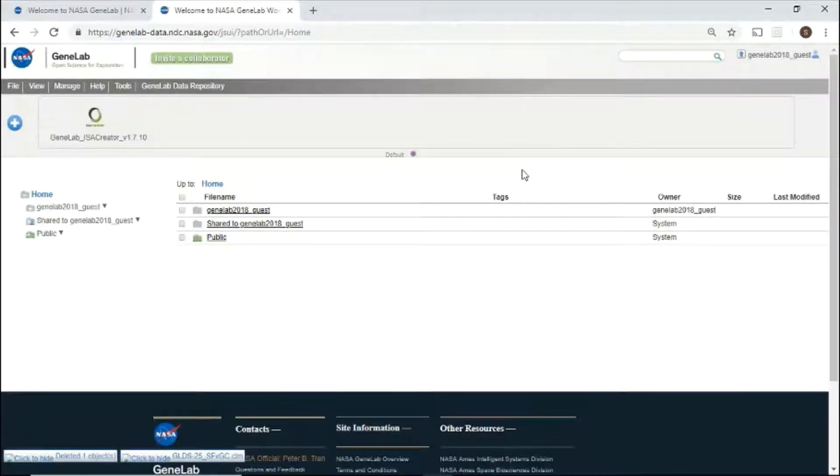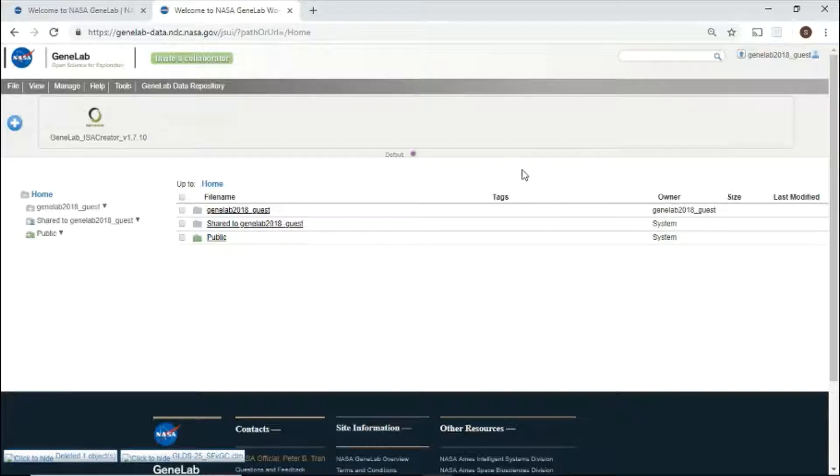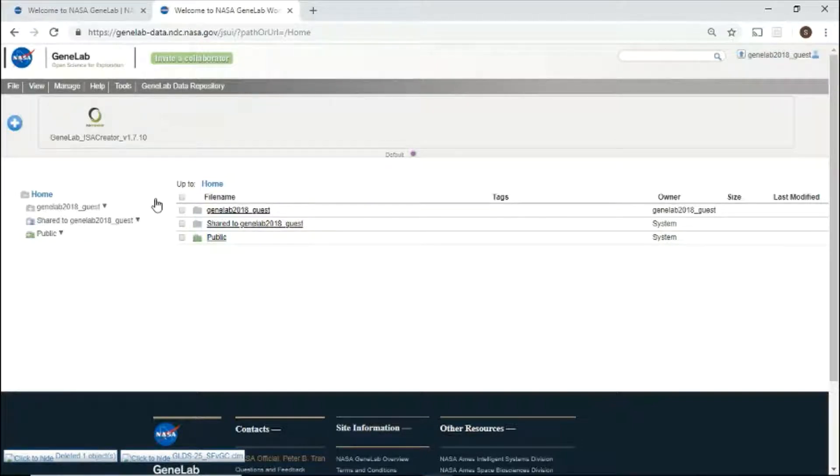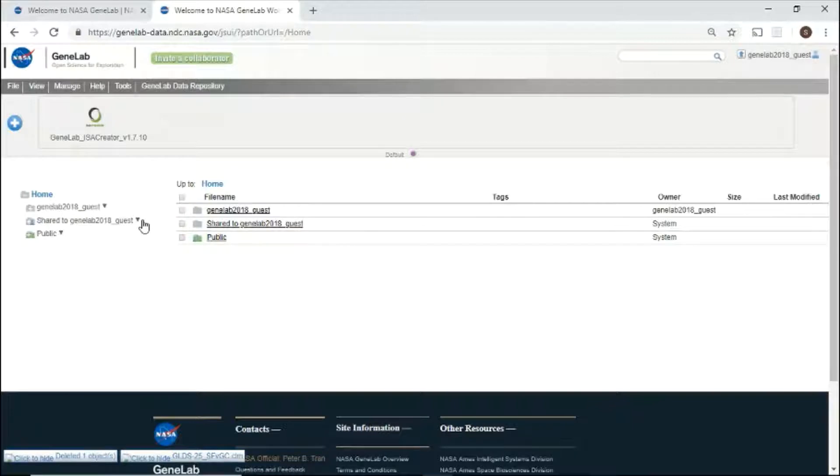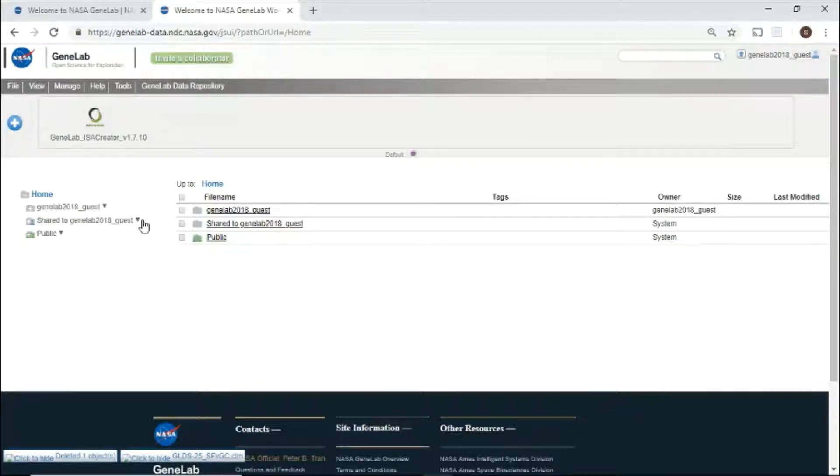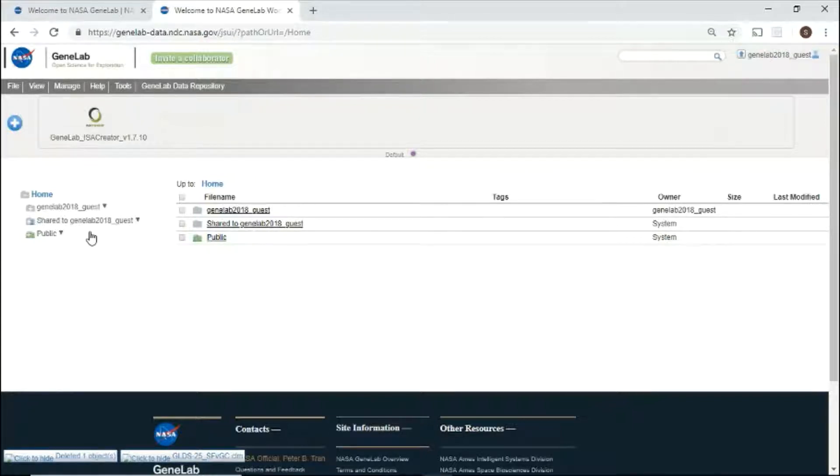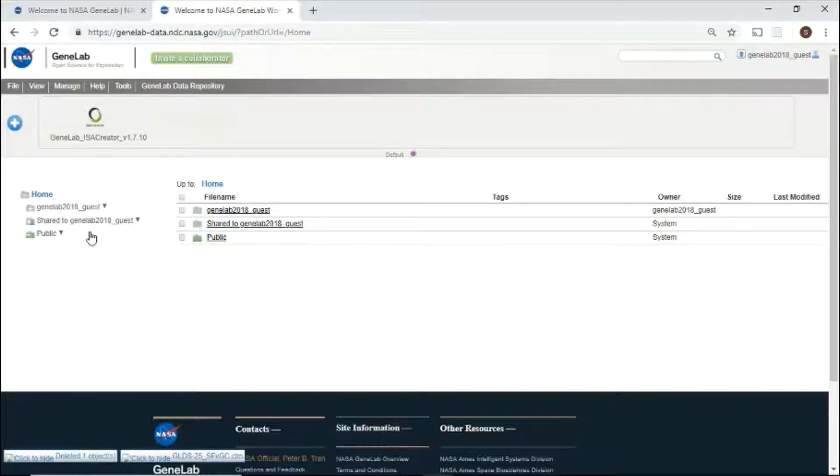The workspace provides users a platform to upload, store, and share files. The left directory panel provides an overview of all the directories and files. Your private directory is listed first, displayed as your username. Your shared directory includes folders and files shared with you by your collaborators, displayed with shared to in your username. The public directory contains all the studies in the public GeneLab repository. Let's go through each directory.